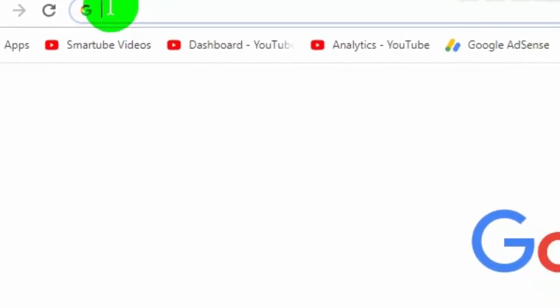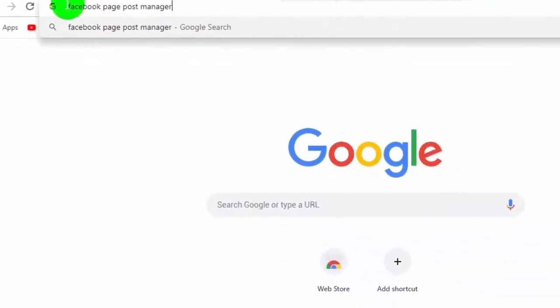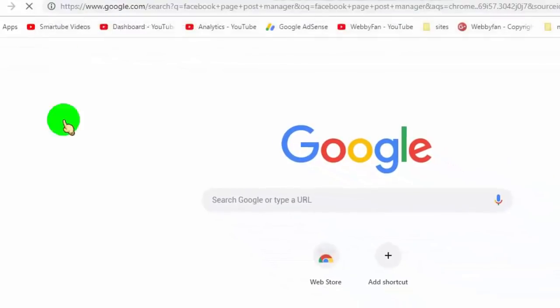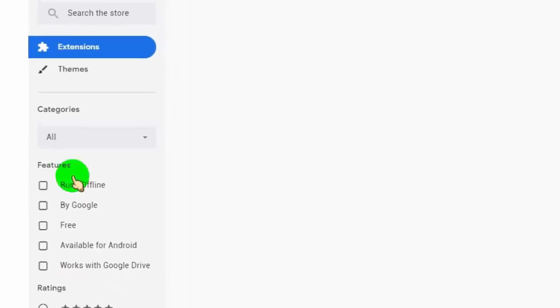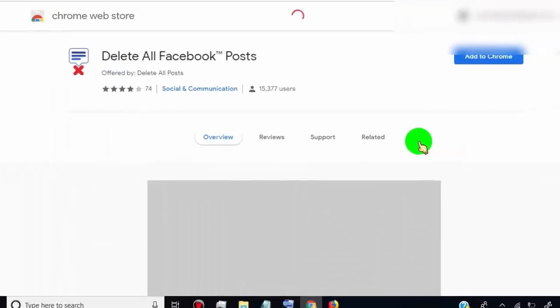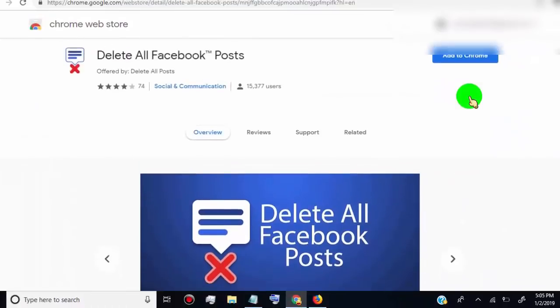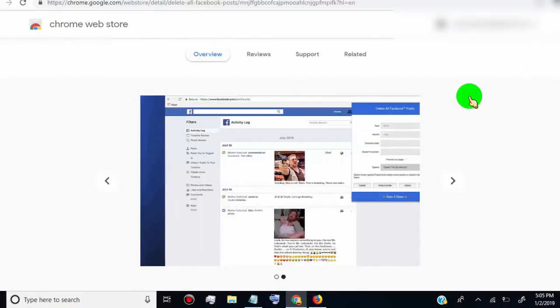Once you open Chrome, search for Facebook Post Manager. Click on delete all Facebook posts. We need to install this extension in our Chrome browser to delete all posts automatically.